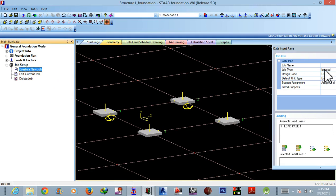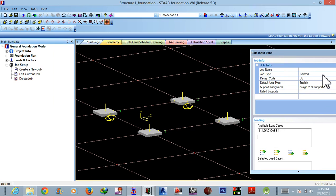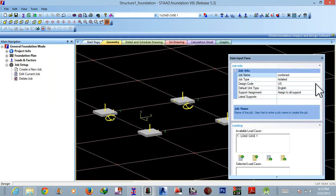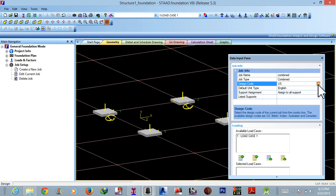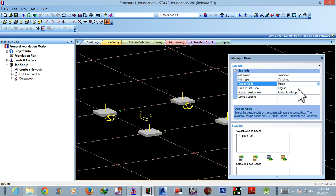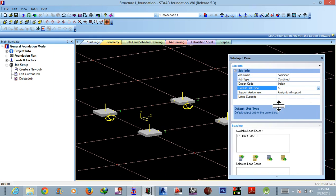named as combined this one. Okay, similarly you can just choose combined from here, the design code as usual SI unit. Okay, select the load and create the job.